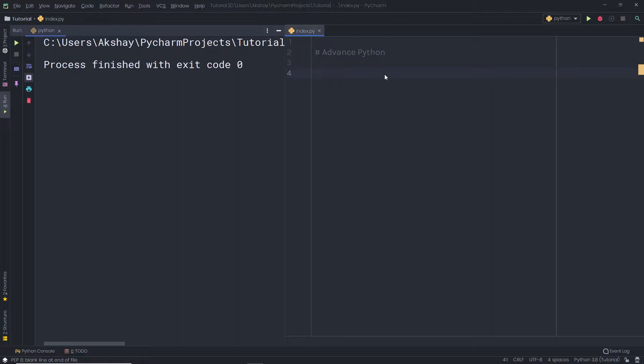In the previous lectures, we understood Python built-in functions and objects. We understood different types of objects in Python, like numbers, strings, lists, tuples, and dictionaries. We also understood how you can create your own user-defined functions in Python. Now let's take a look at how you can create your own object in Python. From this tutorial, we're going to start the advanced Python tutorials.